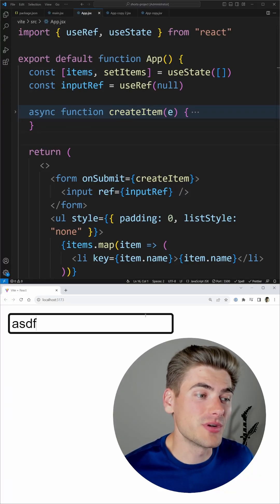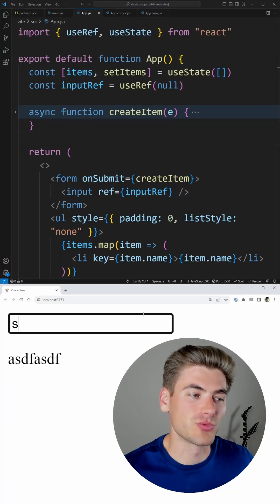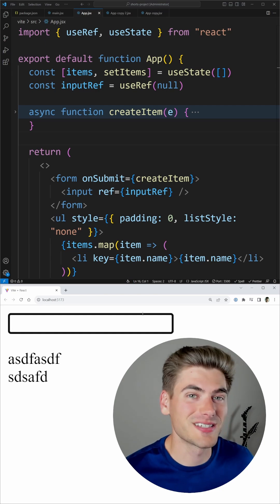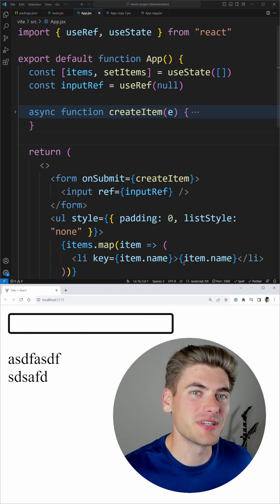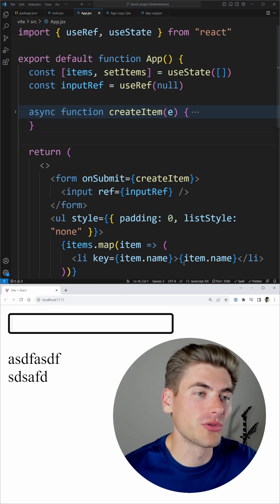One really common thing to do in an application when updating the UI is really slow, for example here it's taking one second to update my UI, is to implement optimistic updates by essentially showing the user the result before it actually happens.